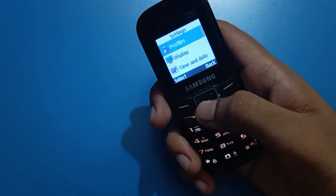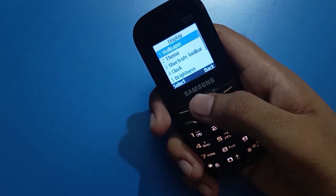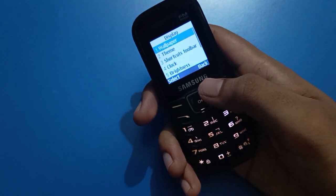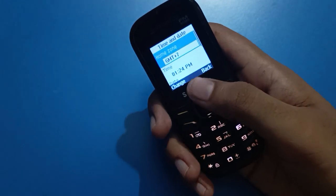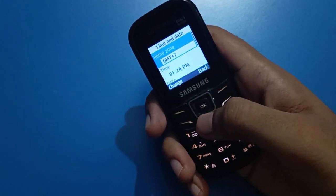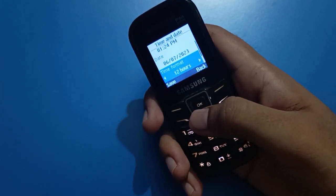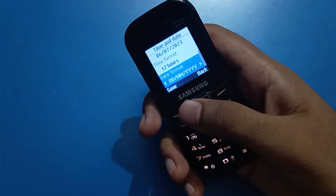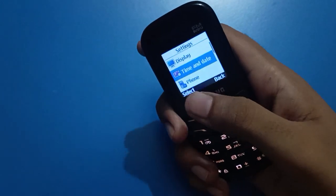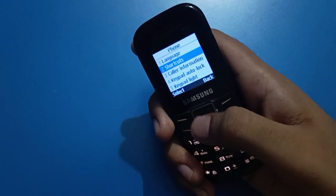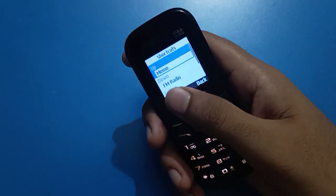In your Samsung keypad mobile profile setting, you can use display setting, wallpaper, and theme. You can also change the time and date — including time format and date format — through phone settings. When we select shortcut setting, we can configure button shortcuts.